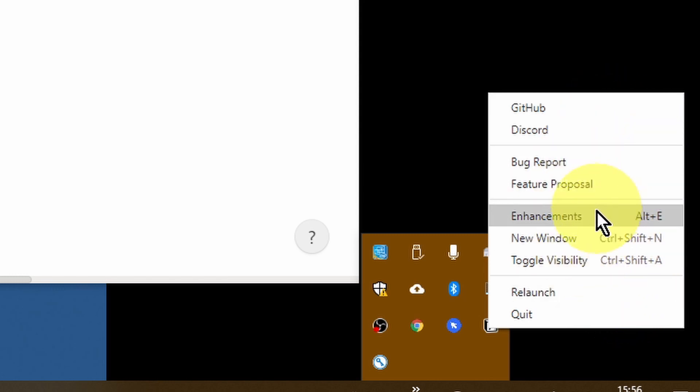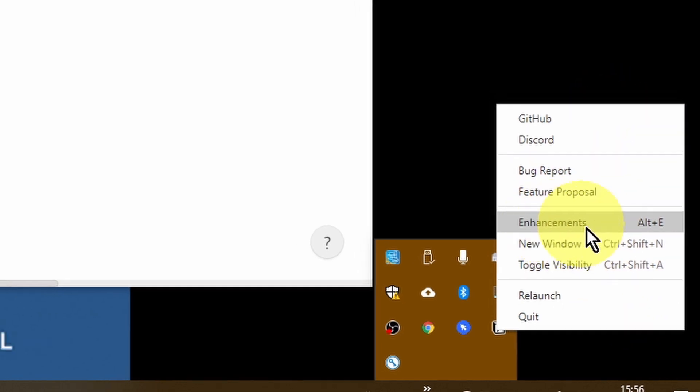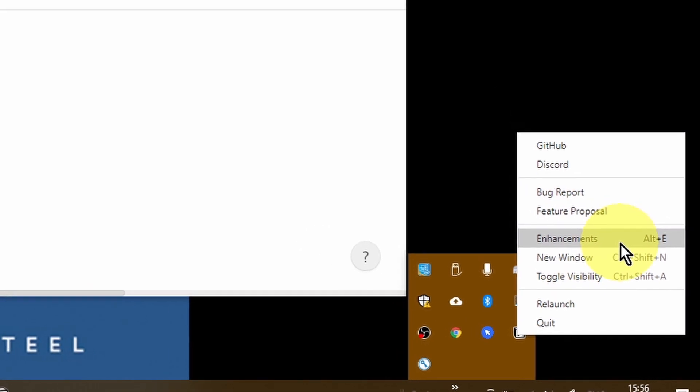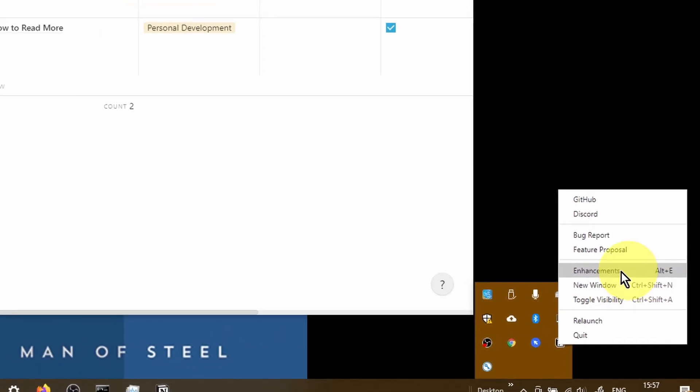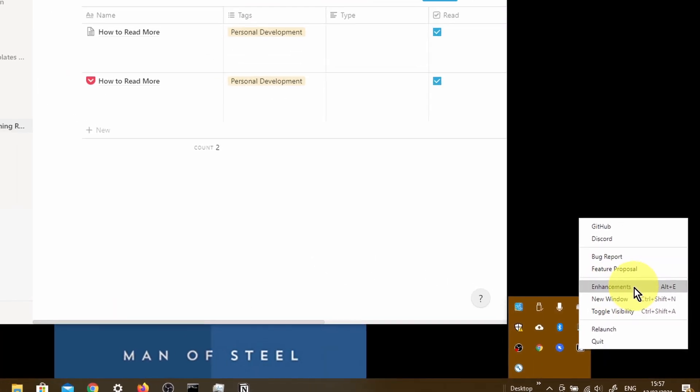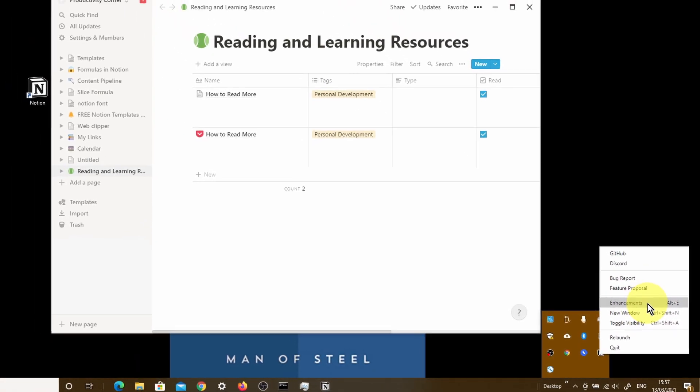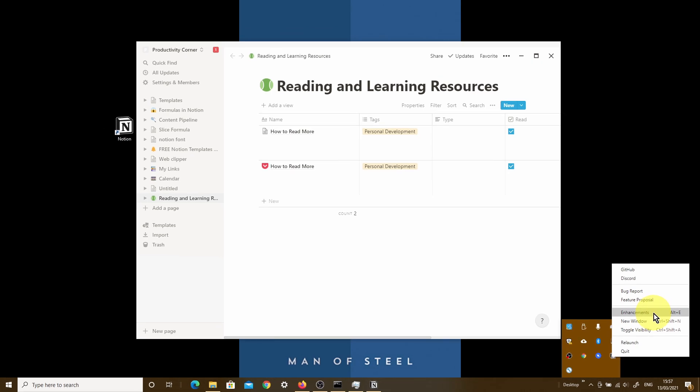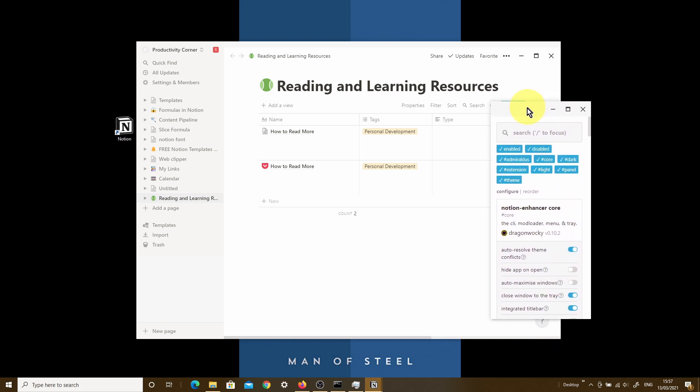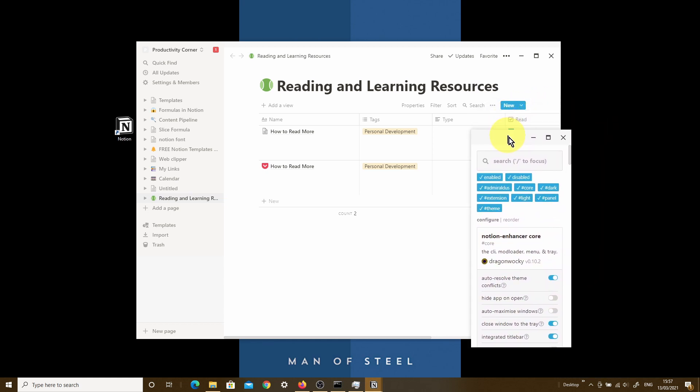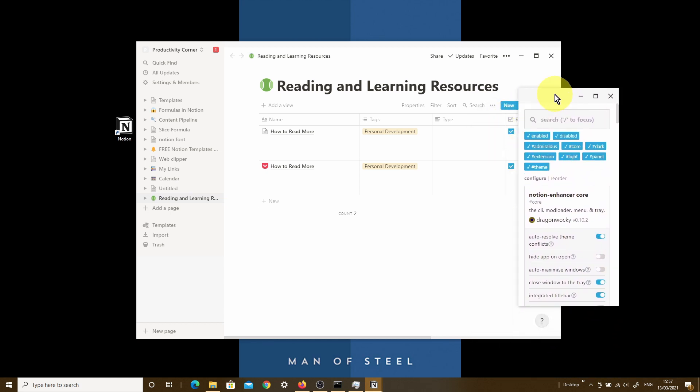But having said all of that, the main menu item that you really want to be able to access is the Enhancements menu. You can access this one of two ways. One is by simply clicking on Enhancements over here, or you can use a shortcut which is just Alt-E when you do have the Notion desktop app open. So I'm just going to go ahead and click this now.